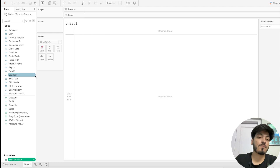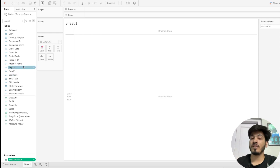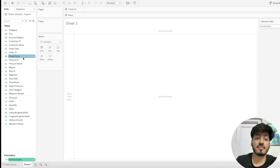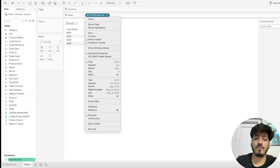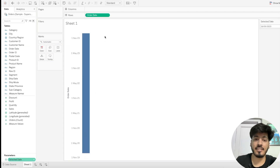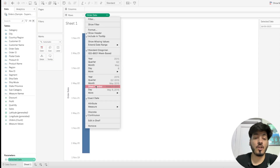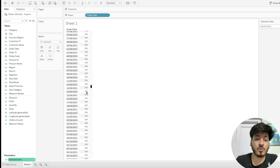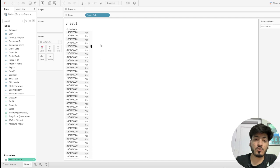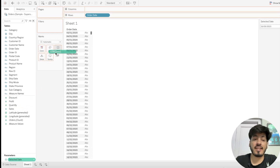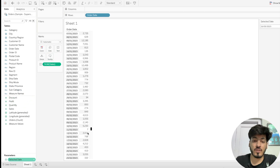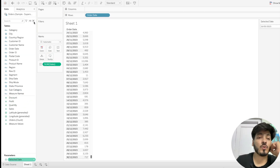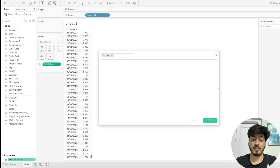Our parameter is created but not yet wired up. Before wiring it, we need to do some calculations. Let me first create a table to get a brief idea. Drag Order Date to the row shelf, set it to exact date as a discrete field — all order dates from 2020 to 2023 are now showing. Drag Sales to the text shelf. Our latest date is 30th December 2023.